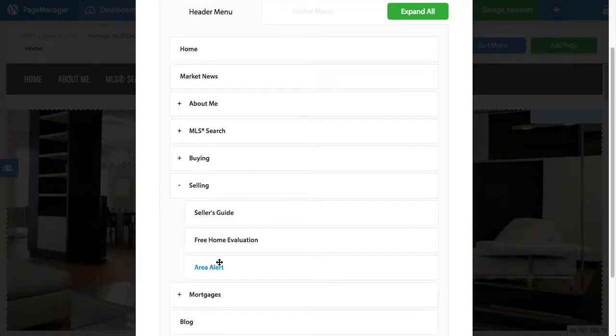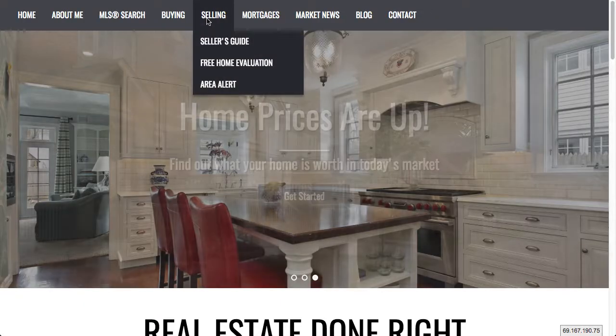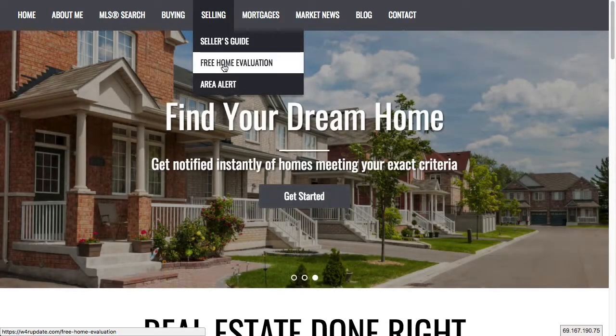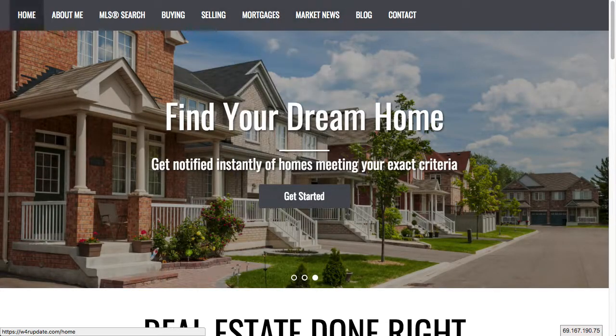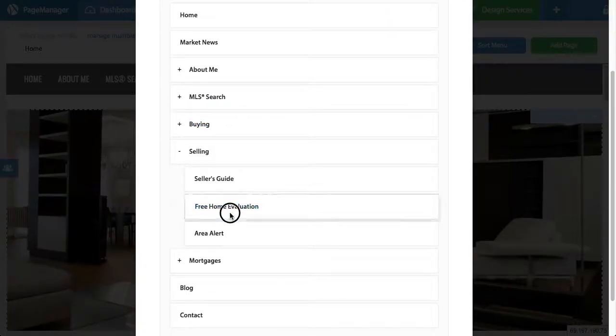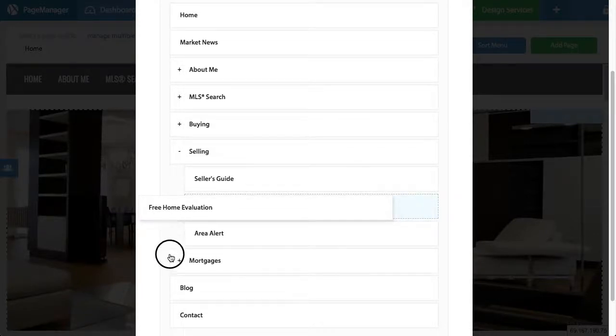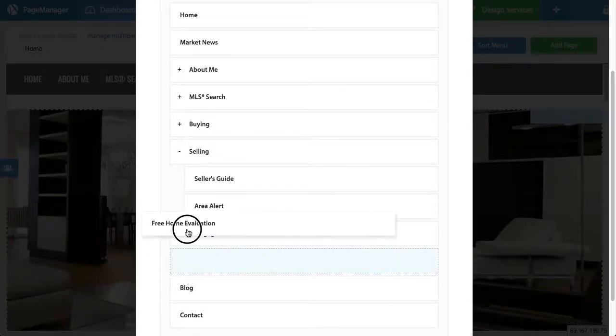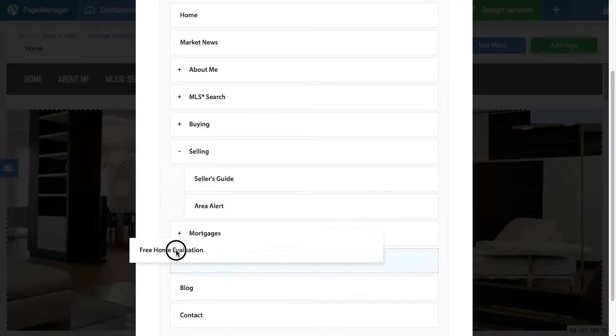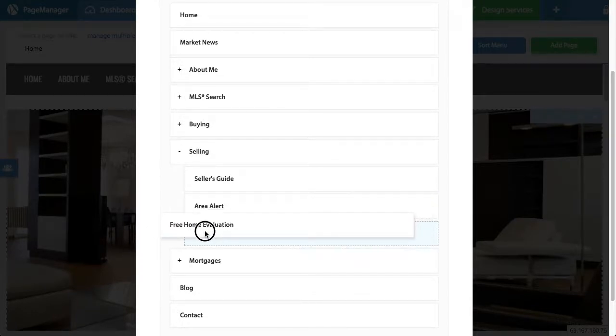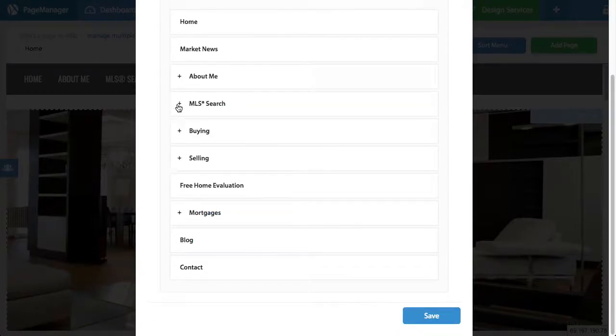If I, for example, want to get the free home evaluation out of the subtab. So right now, as you can see, it's under selling. What if I want to take it out? I want it to be a main tab. All I would do is hold free home evaluation, drag it to the left hand side and move it up or down in the area I want. So I want it out of selling and above mortgages. So there you go. Move it to the left and there we go.